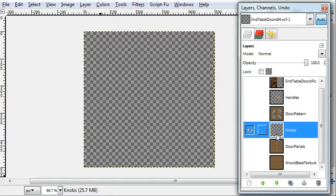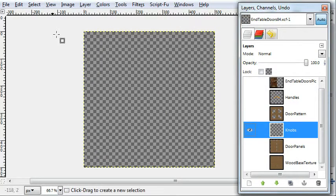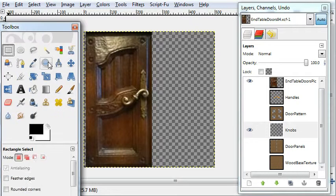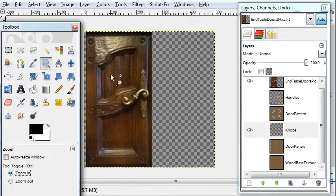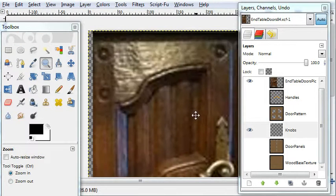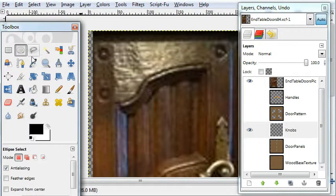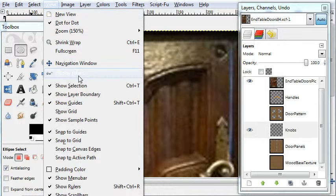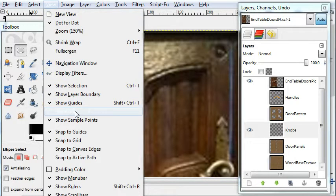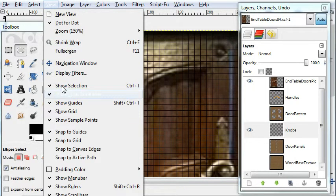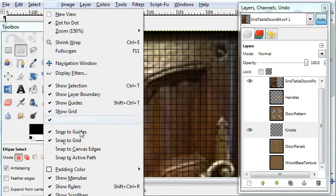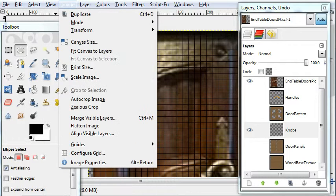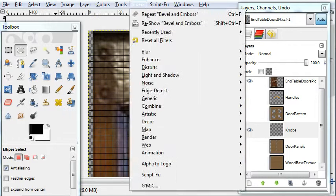The knobs layer. This one is fairly easy to do. I think there's about six little circles you have to make. Make sure you're on the grid and the snap is on.